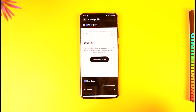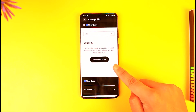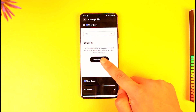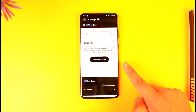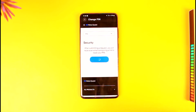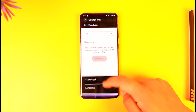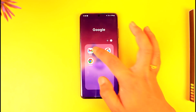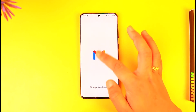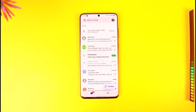Tap on the 'Forgotten Pin' option, then tap on 'Request Pin Reset'. By submitting a request, you will receive an email containing a link. Tap on 'Request Pin Reset' and it will send an email to the email address of your Meta account.